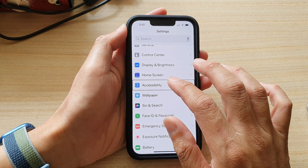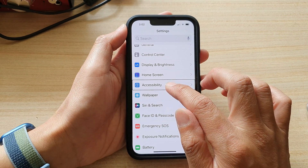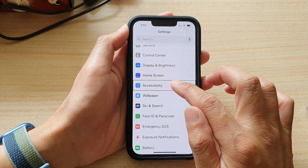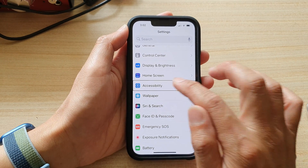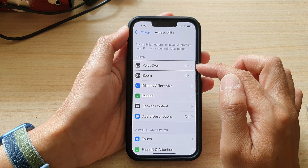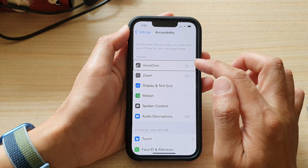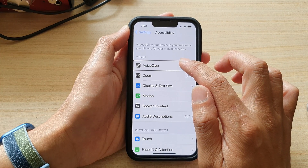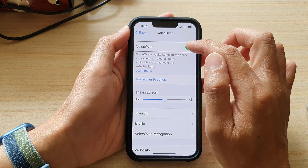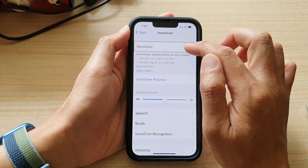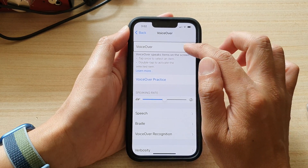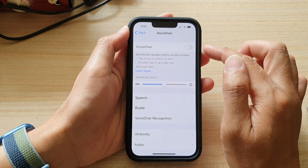Tap once on accessibility and then tap on it twice to open. Then tap on VoiceOver once, then double tap on VoiceOver to turn it off. VoiceOver off.